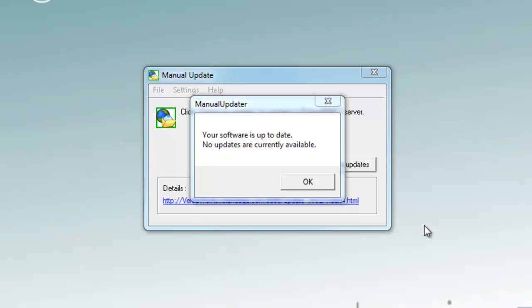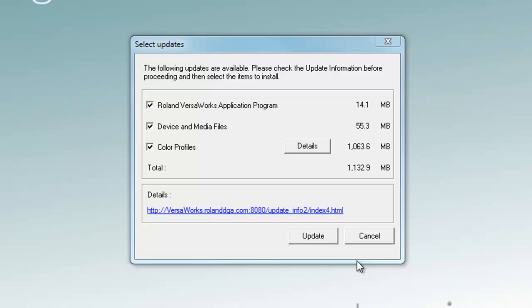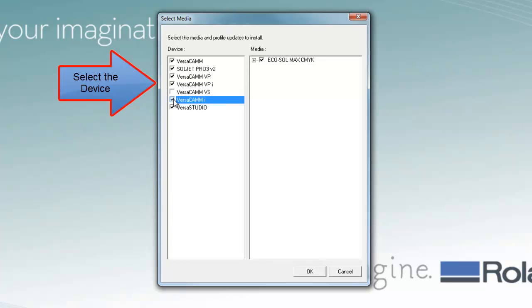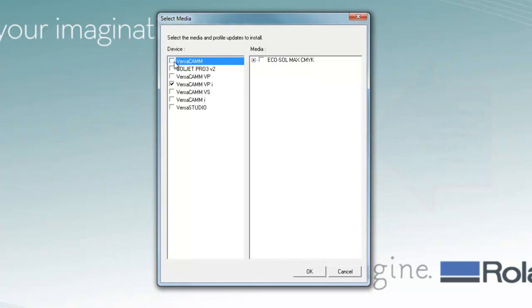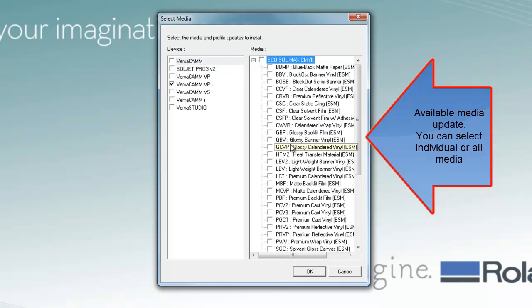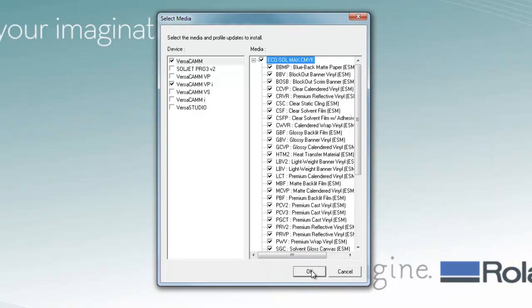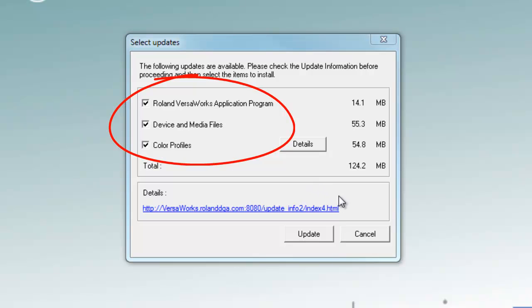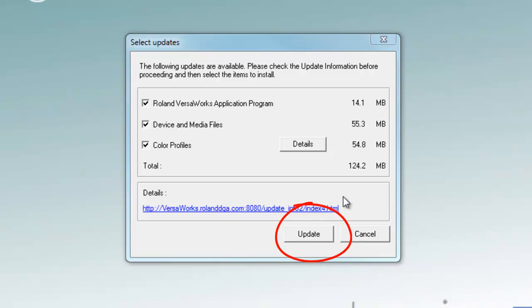When you see a message indicating no update is required, it means your software is up to date. If there is an update, a Select Update window will be displayed. Notice the size of the download — it can be large. To reduce the download file size, click on Details. A new Select Media window opens up, where the device name will be displayed along with available media profiles. Select your device and the media associated with that device. You can select each individual media or all of the media. Then click OK. Notice that the download file size has been substantially reduced. Make sure that Roland VersaWorks application program, device and media files, and color profiles are checked. Then click Update to proceed with the update process.